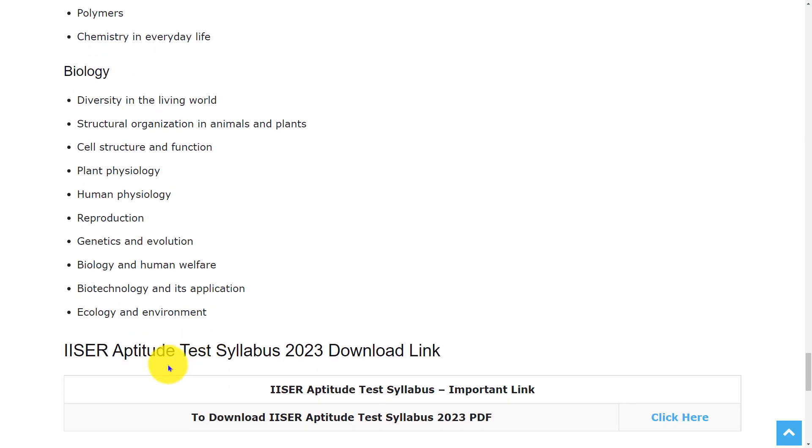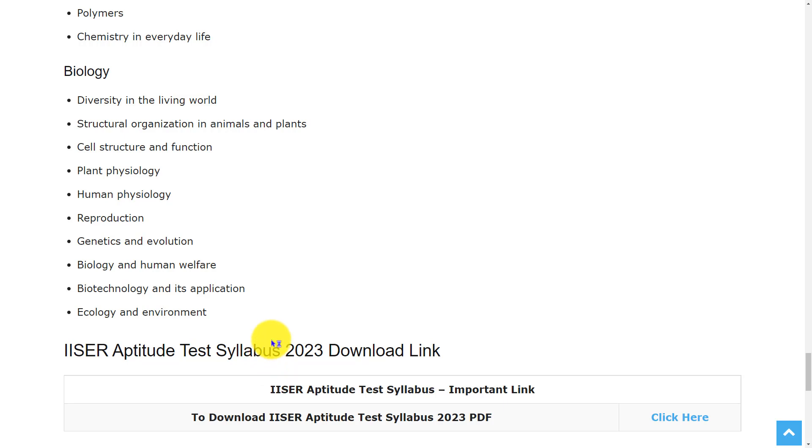This is all about the syllabus and exam pattern of IISER Aptitude Test. If you want to download the syllabus and exam pattern, we have provided the link in the description. Hope this video is useful for you. Thank you for watching. Please like, share, and subscribe.